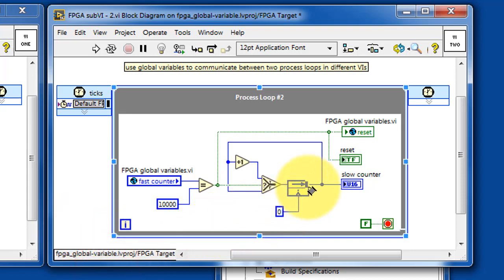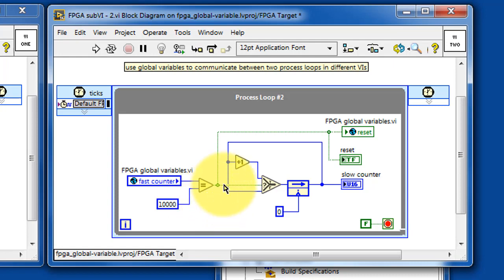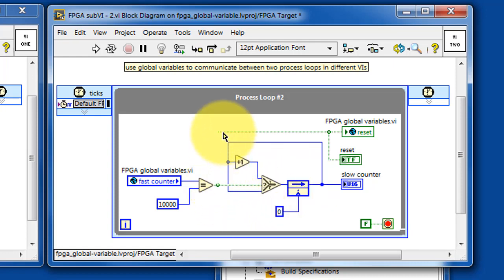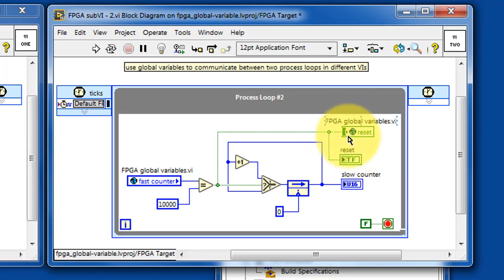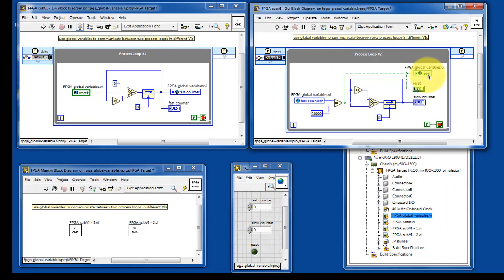The slow counter normally maintains the same value unless the fast counter value is equal to 10,000. In that case, the count value is incremented. This fact of being equal to 10,000 enables the reset signal and also sets the global variable called reset.